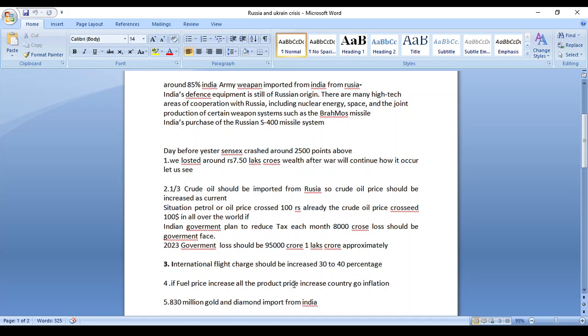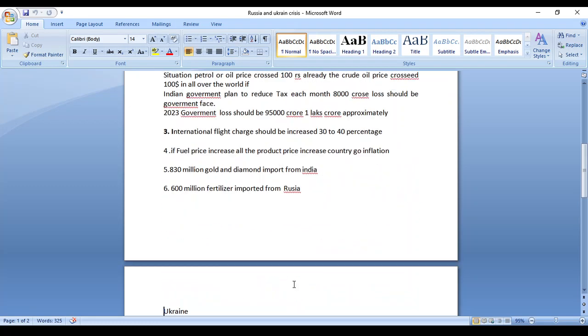All the normal people should face this kind of problem because they are buying products at high prices each and every month. So they are facing many problems due to the price increase.